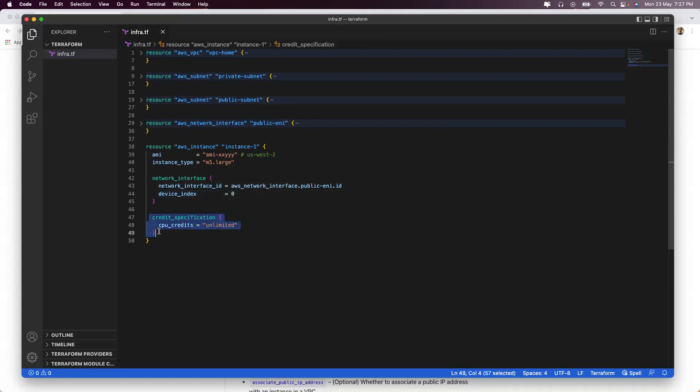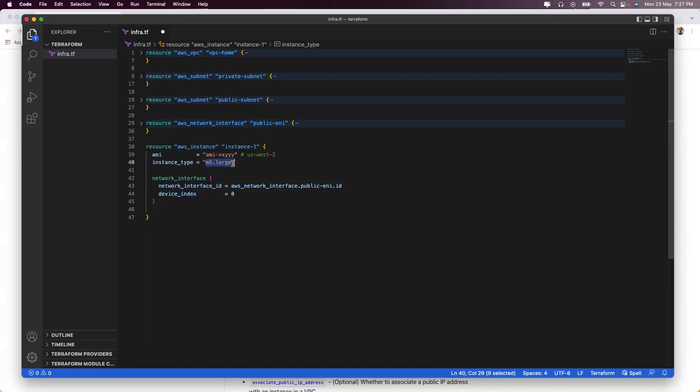Finally, the credit specification will come to you in case you are going for a burstable instance. If it is not the case, like for me it is m5.large, I am choosing it as it is. This is your Terraform file that is expected from you in interviews.